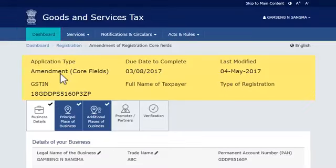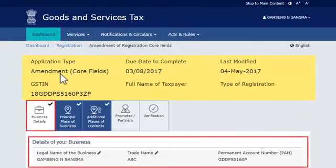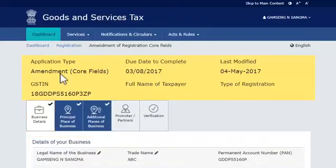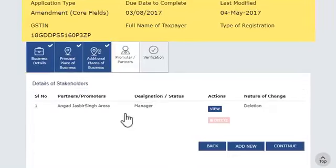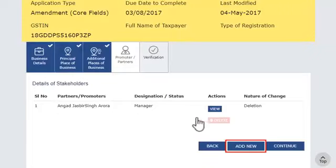The next page opens with the Core Fields of Business Details tab by default. Select the Promoters or Partners tab and click the Add New button to add the details of the partner.